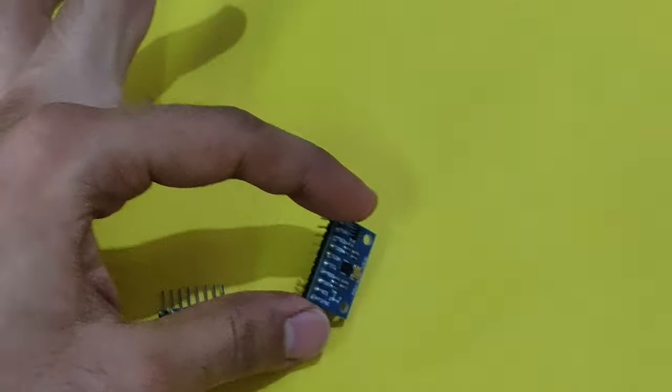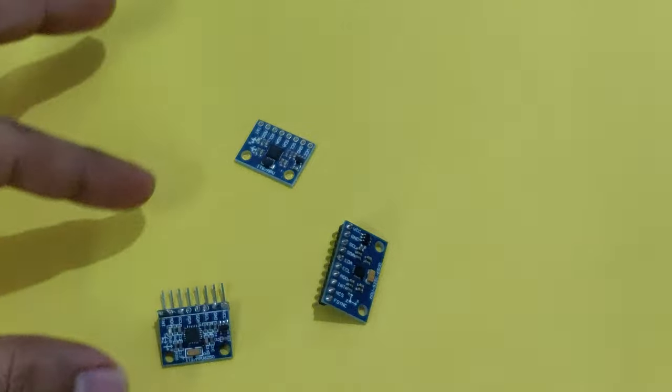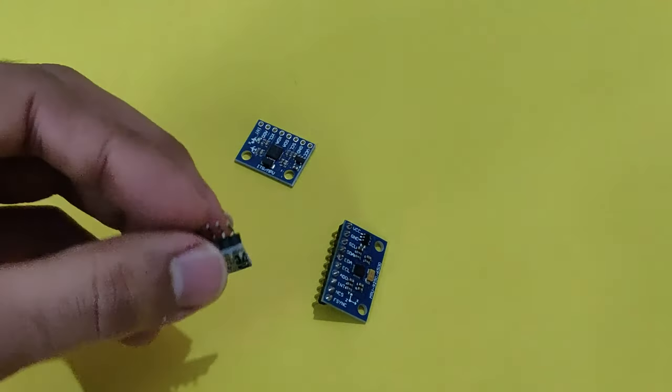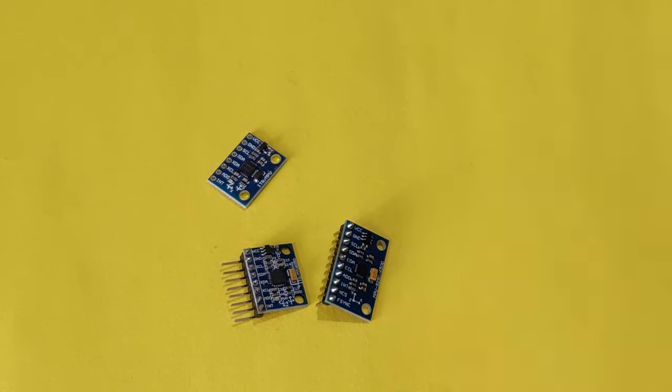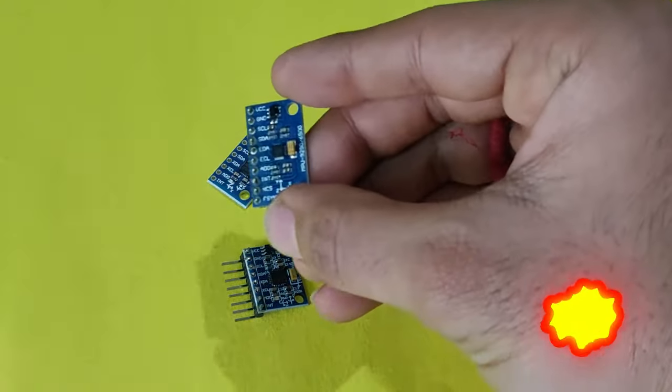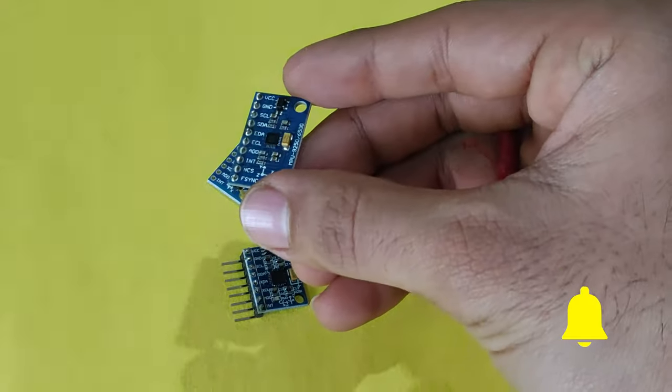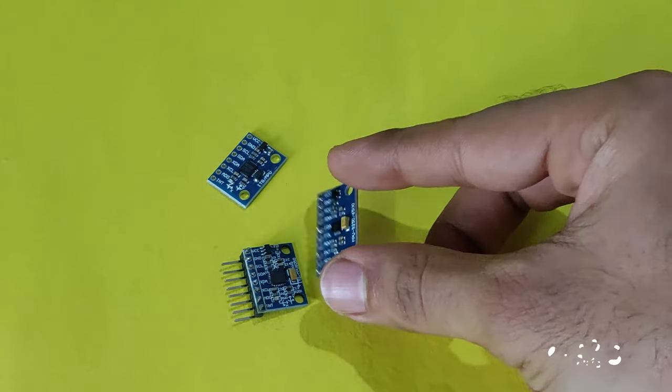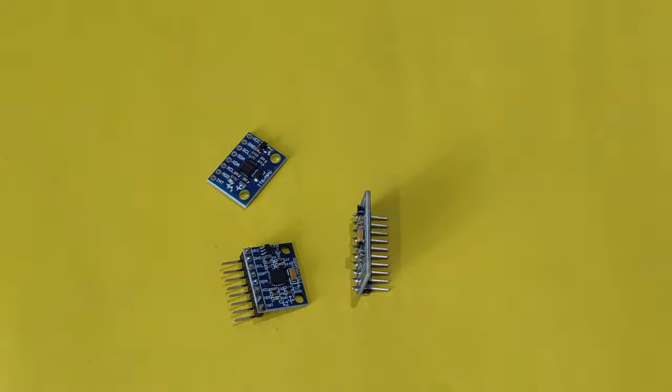MPU9250 is a 9-axis motion tracking device that combines 3-axis gyroscope, 3-axis accelerometer, 3-axis magnetometer and it also has a temperature measuring sensor.